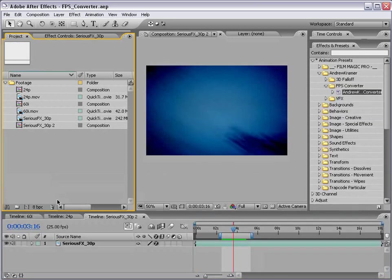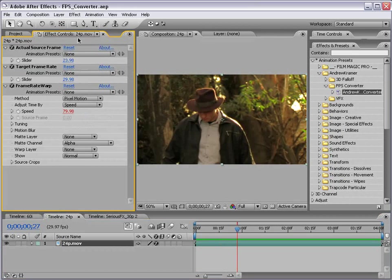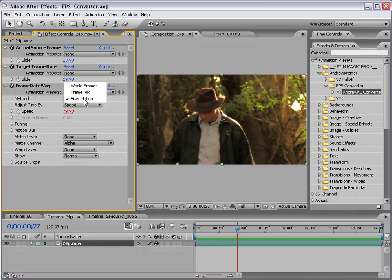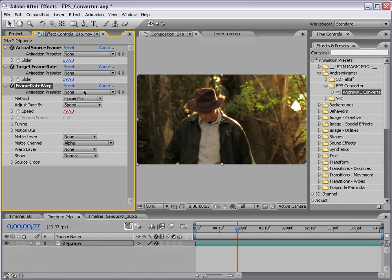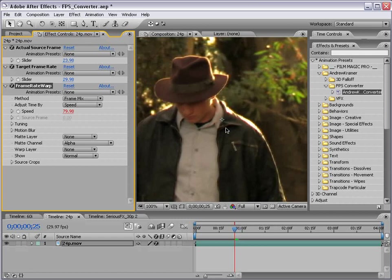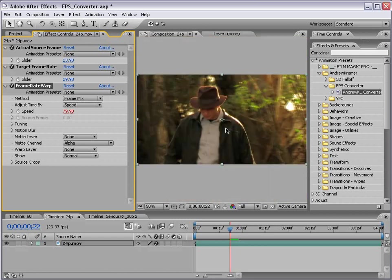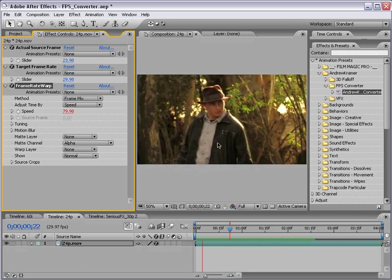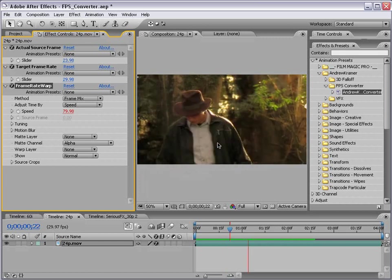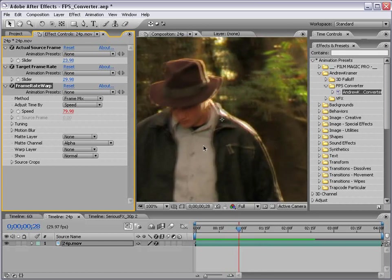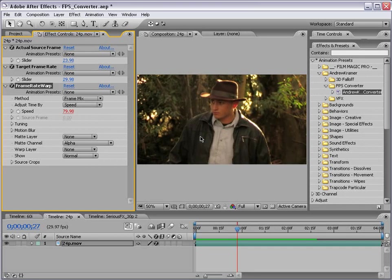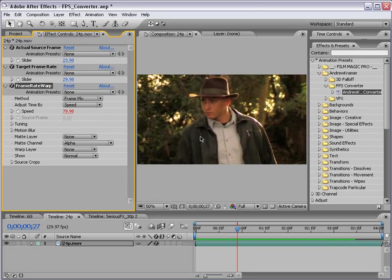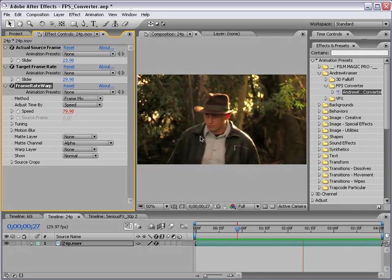And now if I come down to my 24p timeline, and if you remember this is where we converted 24p footage. Now right now we are using pixel motion as the method in which to create our intermediate frames. However if we use frame mix or frame blend, you can see here we actually are creating blended motion. Now the good thing about this is it's all calculated automatically for you. So the footage is running at the proper frame rate in order to function correctly. However yes you are going to create this weird almost like warping when you have fast motion. So not necessarily the best case for every scenario. But it's lightning fast when it renders because there's no real computing going on.